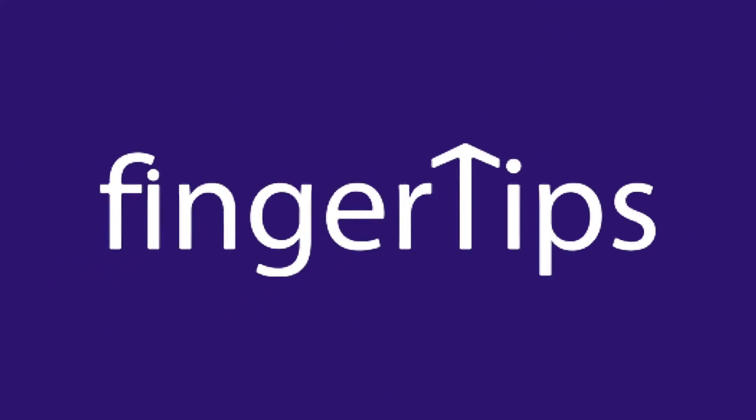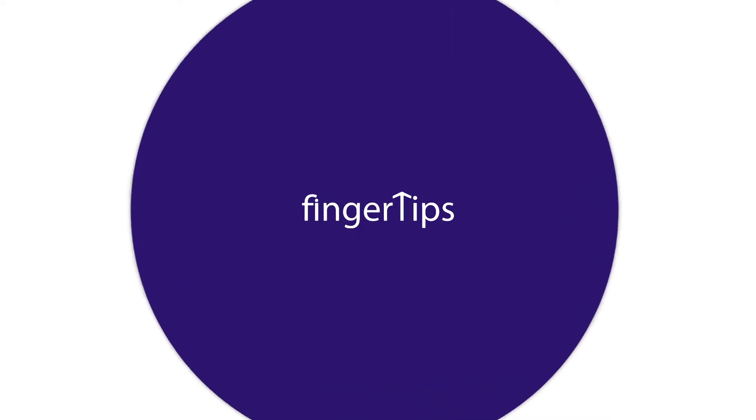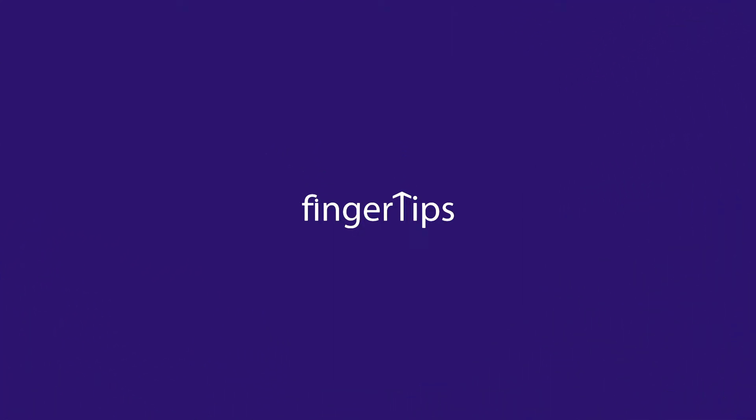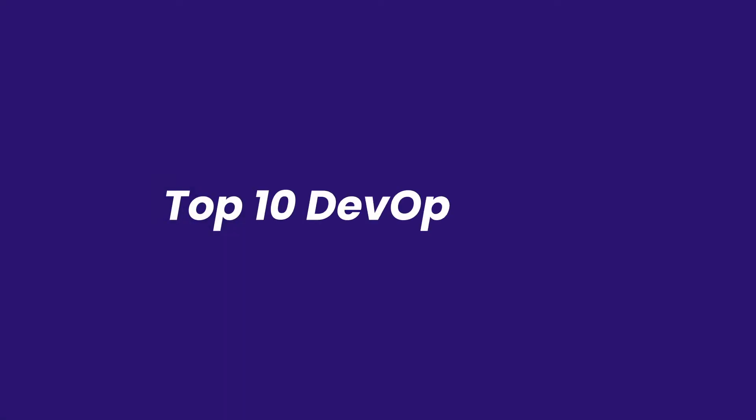Hello and a very warm welcome to all our viewers. This is Bharti from fingerTips and today we will be learning about top 10 DevOps tools to look for in 2022.